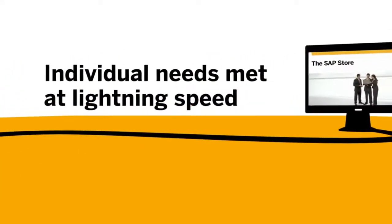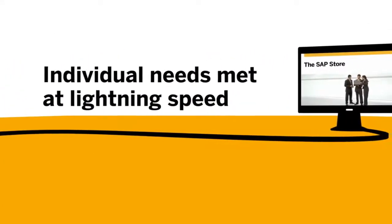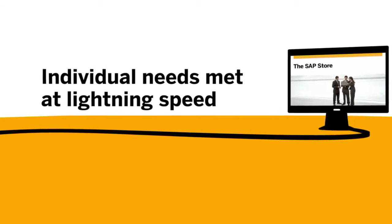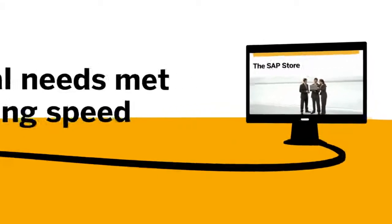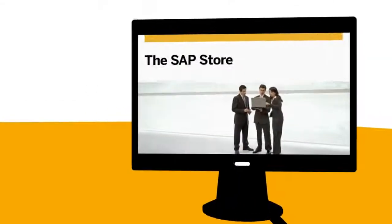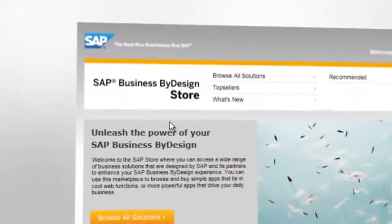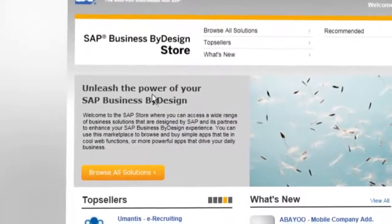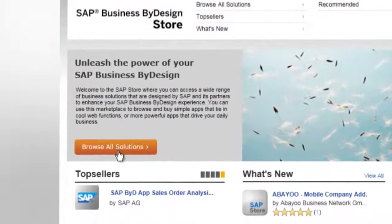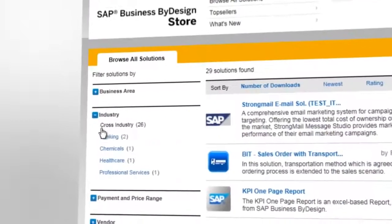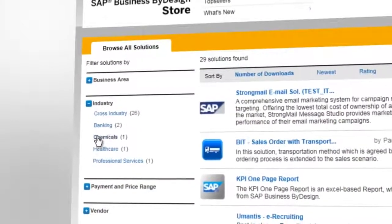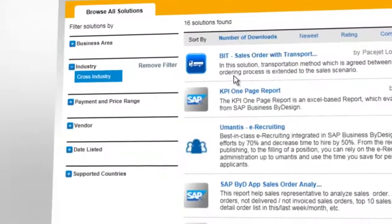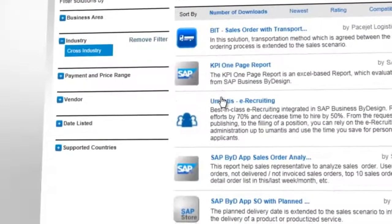Use the SAP Store — the easiest way to expand your range of business solutions. Find extras which make SAP Business by Design work even more efficiently for you: reports, add-ons, mobile apps, and a whole raft of solutions especially for your industry.